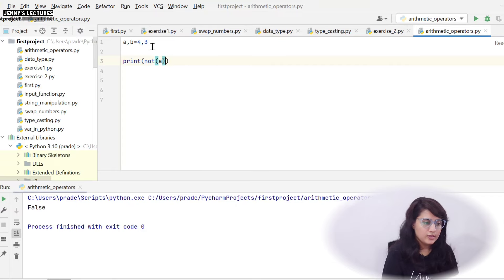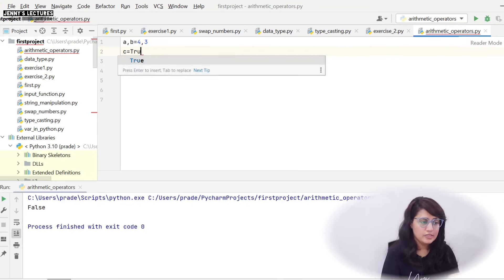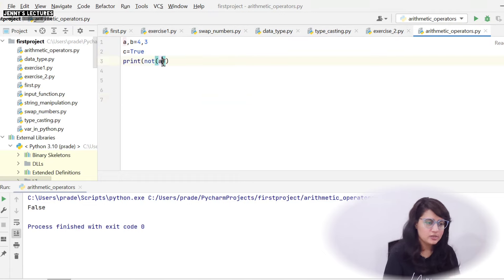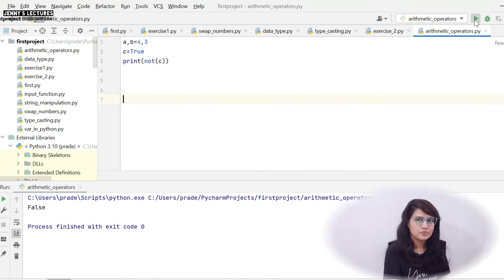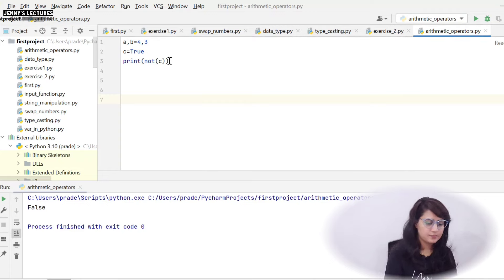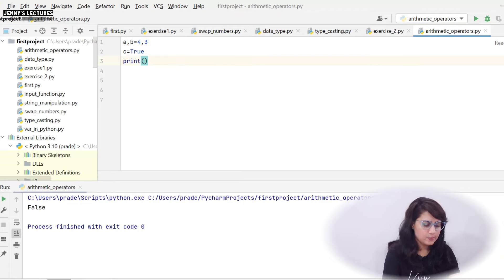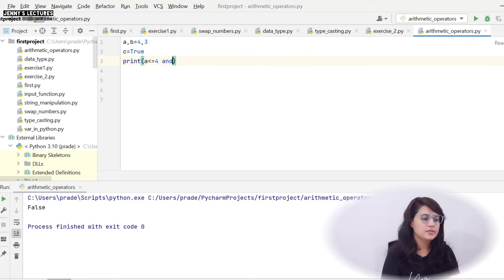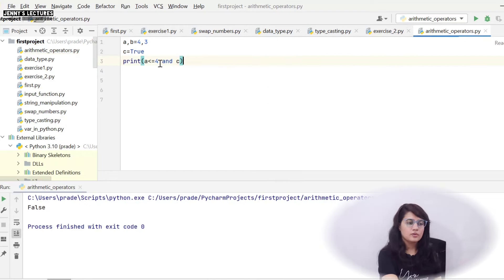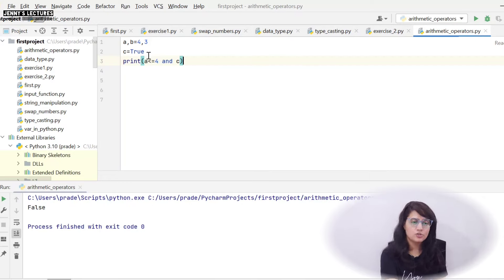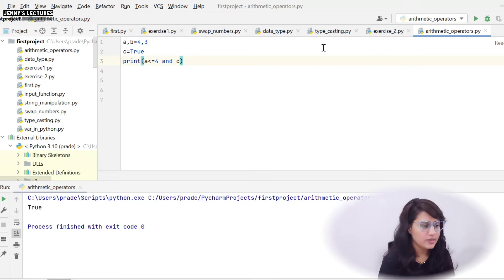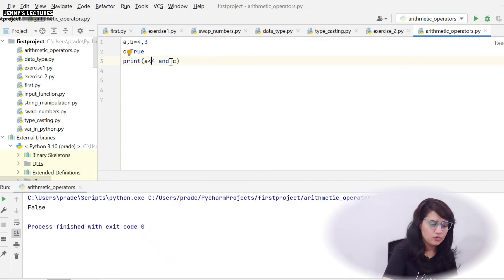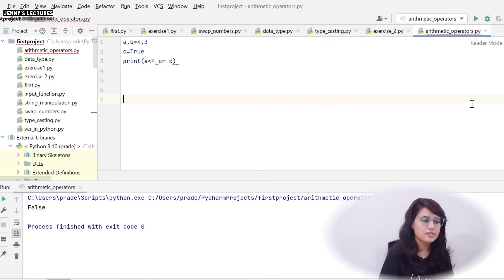You can also use boolean values directly — note that True and False must be capitalized in Python, otherwise it will give an error. If I write c = True and print not c, it gives False. If I write print(a <= 4 and c): a <= 4 is True since a is 4, and c is True, so both are True — it gives True. But if I write a < 4 that is False, so it gives False. With OR instead of AND, it gives True because c is True.